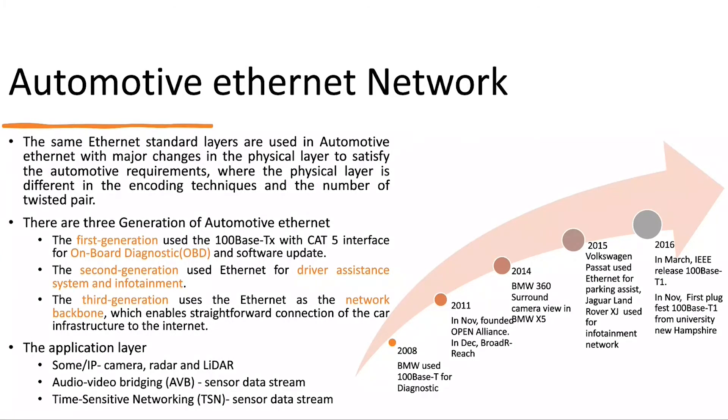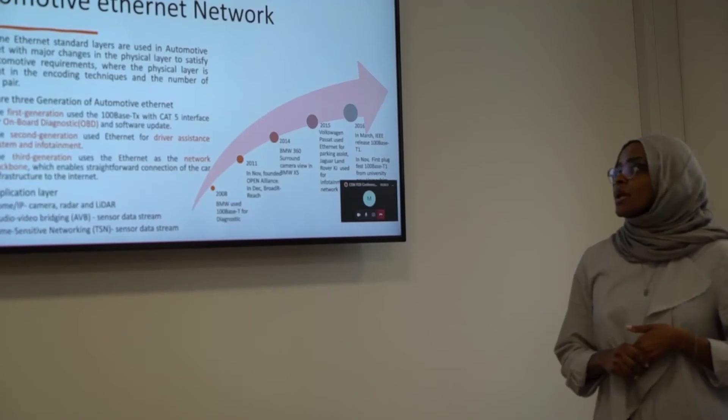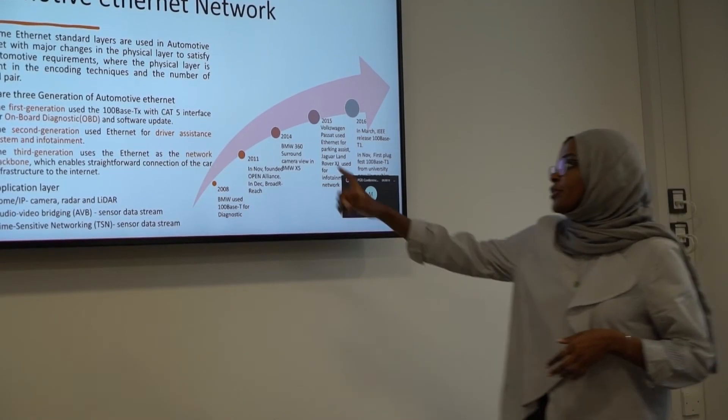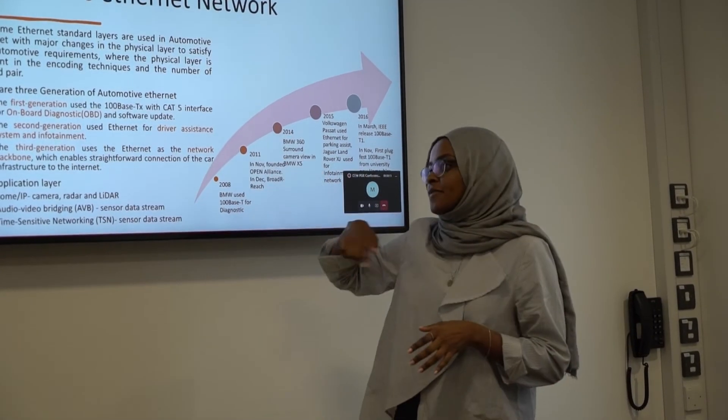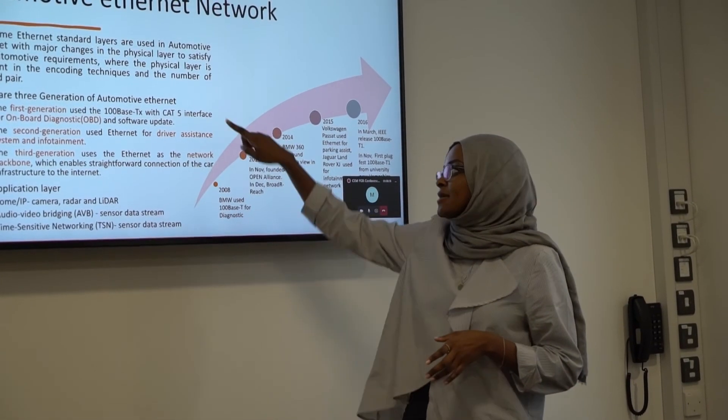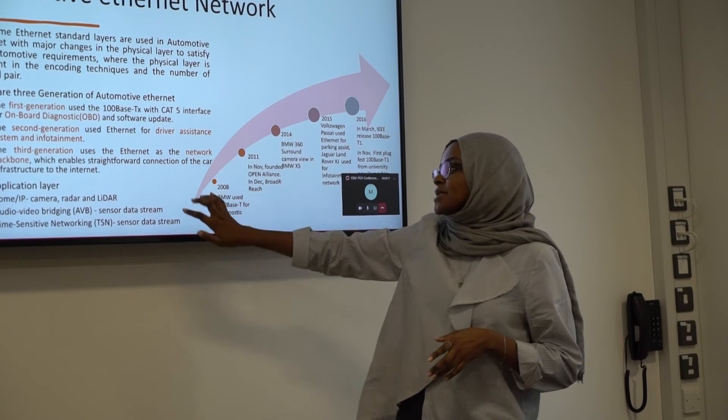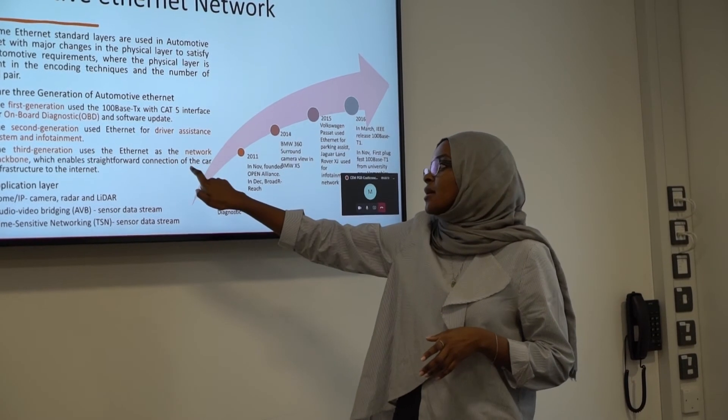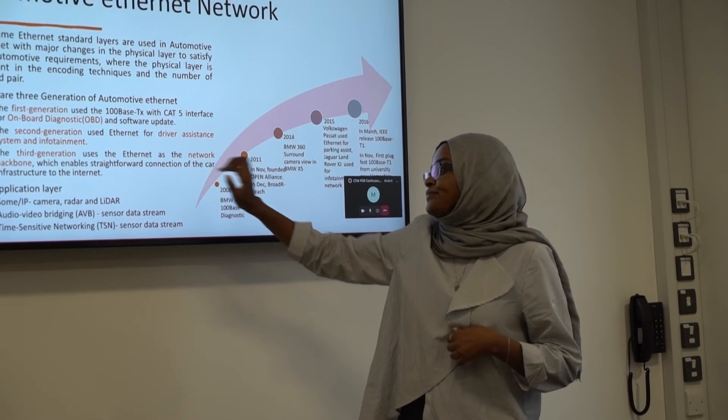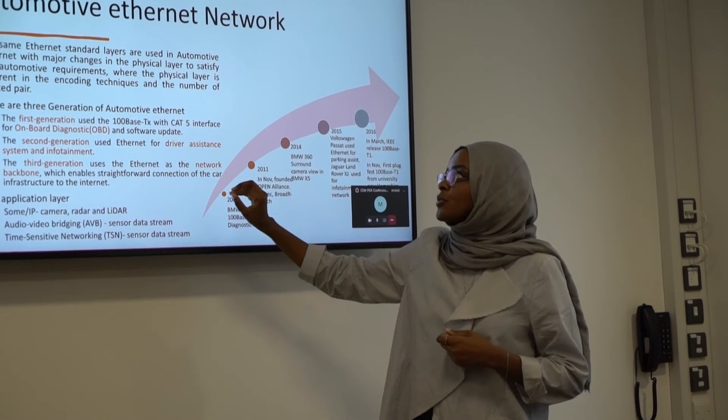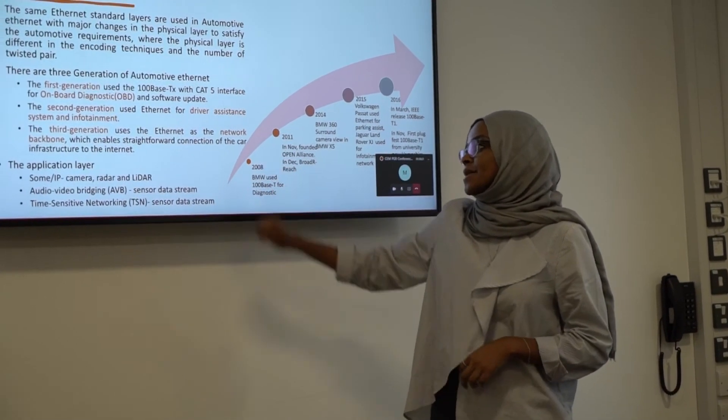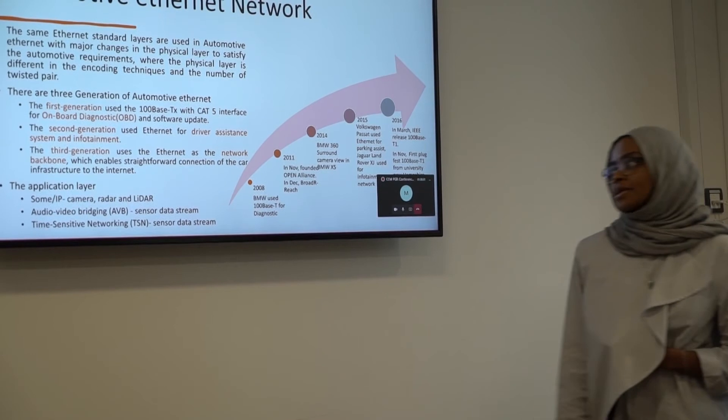We have different kinds of generations for automotive internet. The first generation is the one we're using for diagnostics. The second generation is using for driver assistance and infotainment, and the same one is for the network backbone. Basically, now in the market we've seen these two. We still haven't seen automotive ethernet as a network or as a backbone.